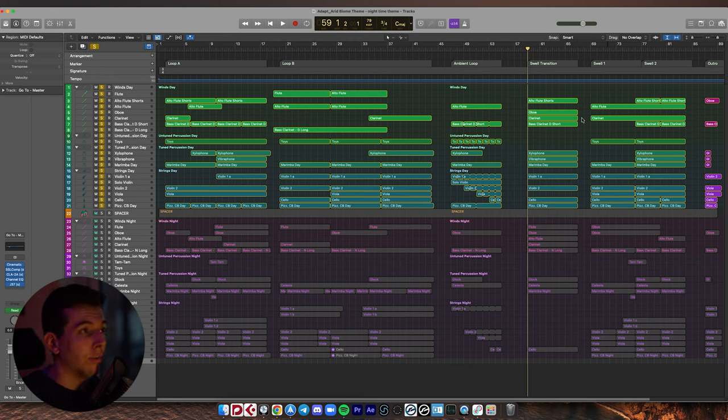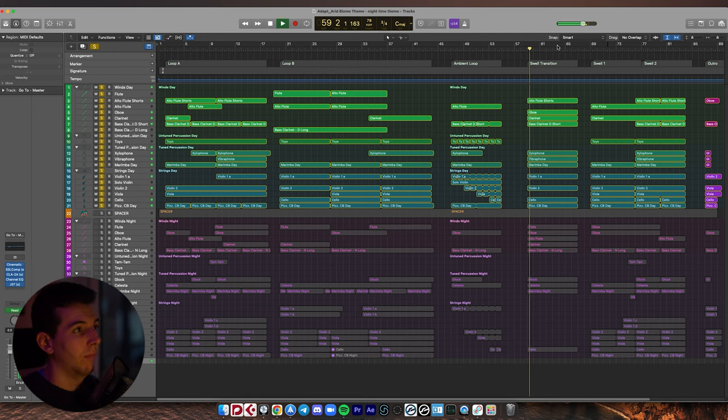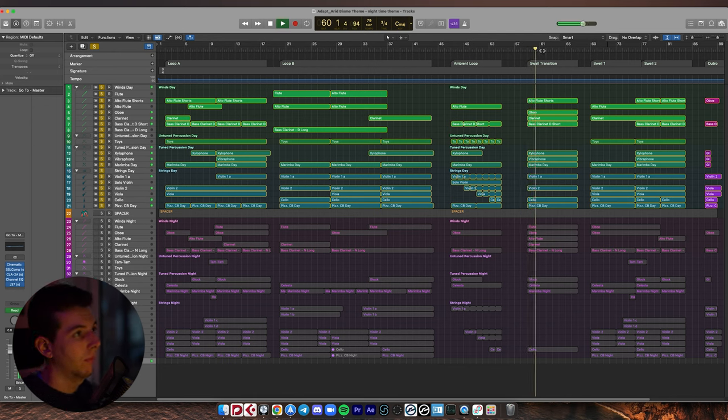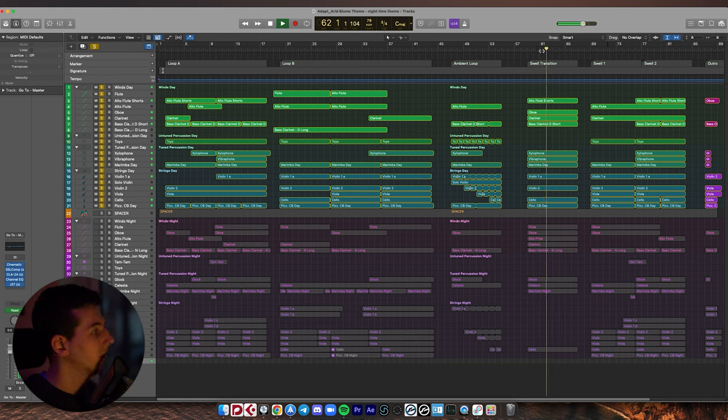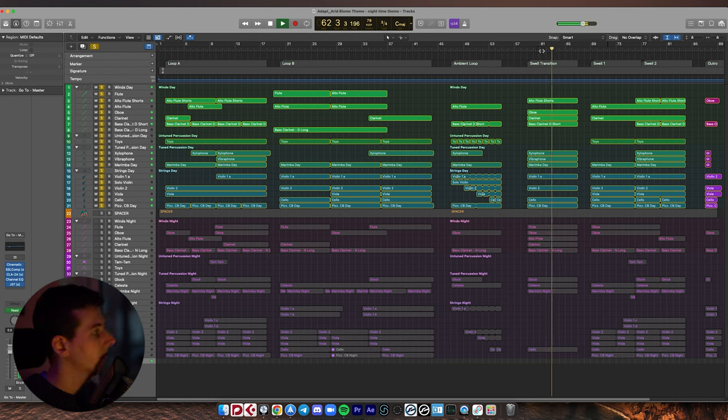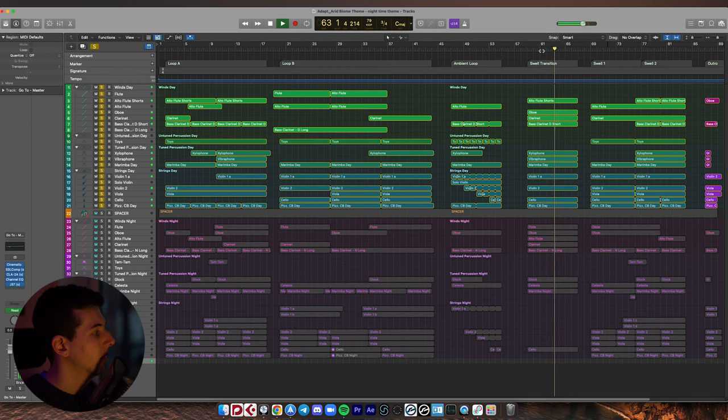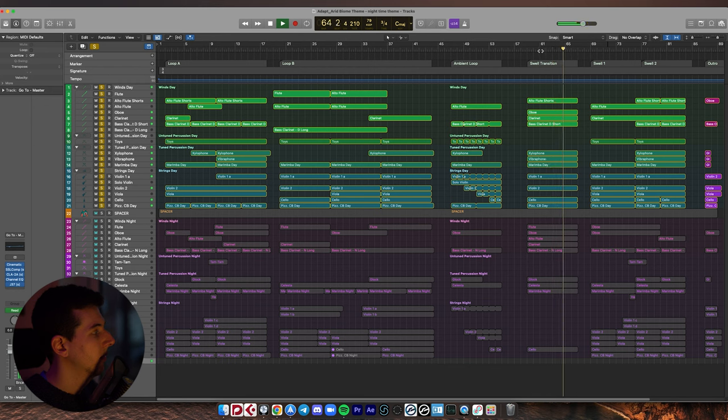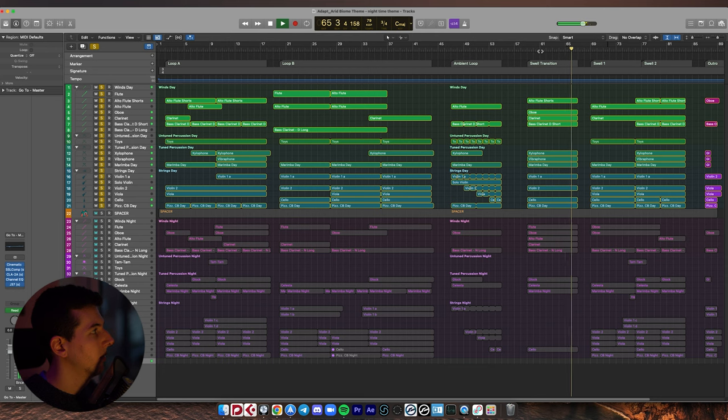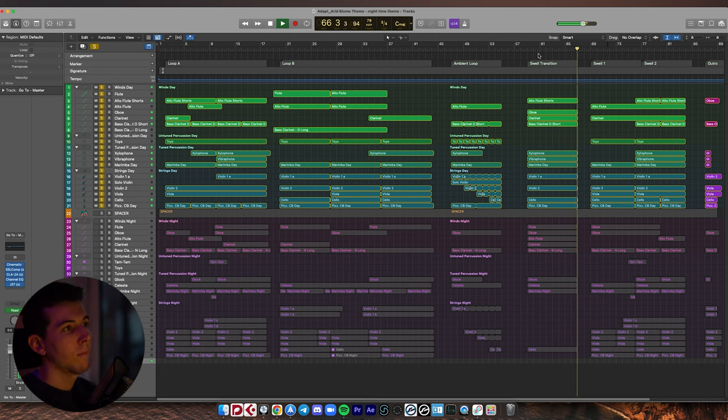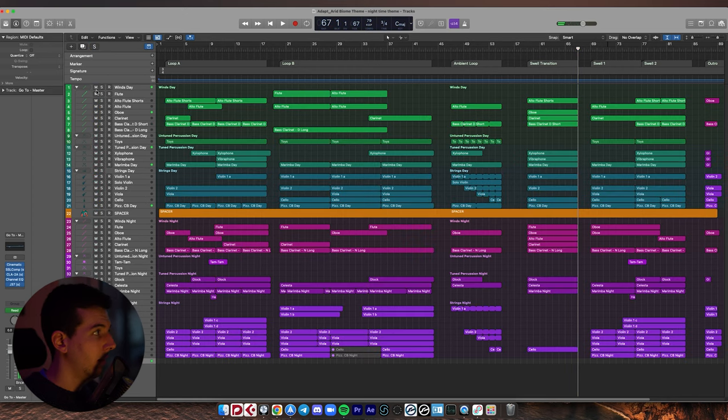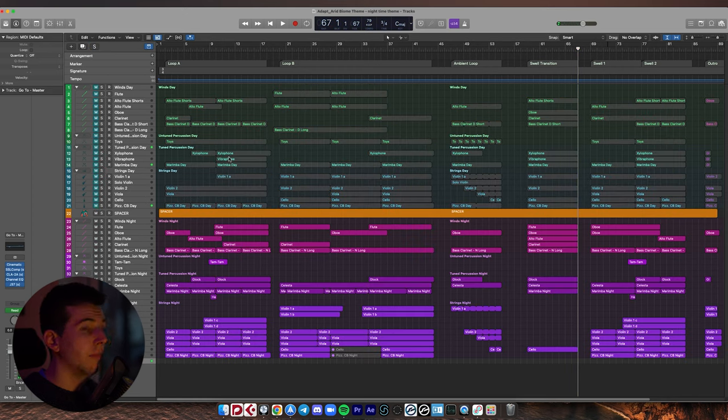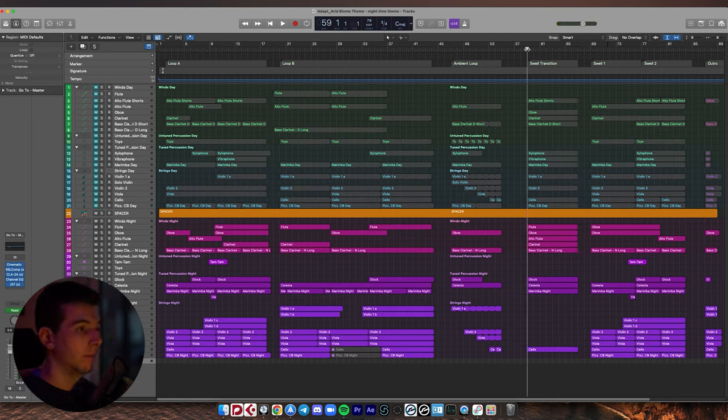Just to hammer the point home with this difference between night and day, here's the day in the swell transition, and in the nighttime, here we are.